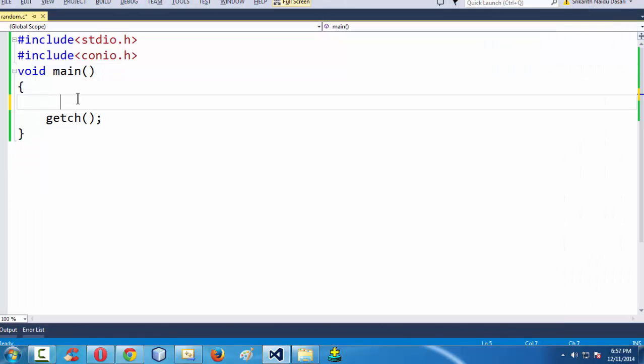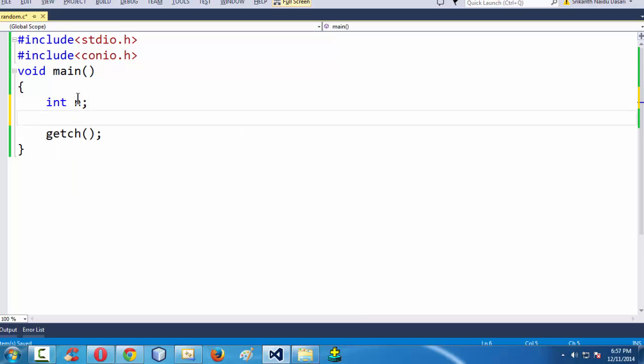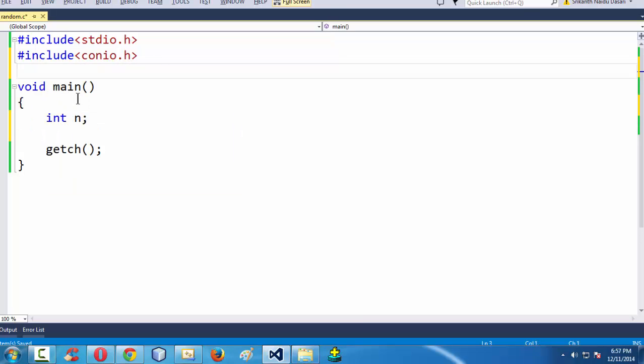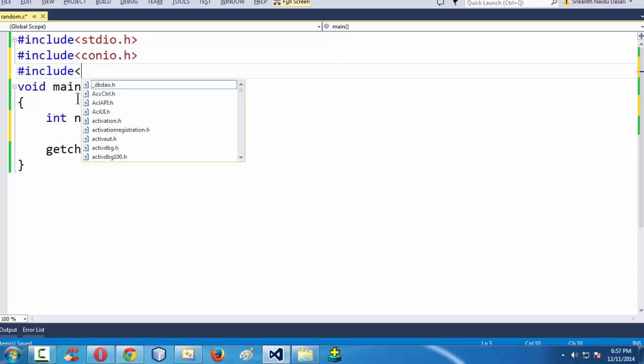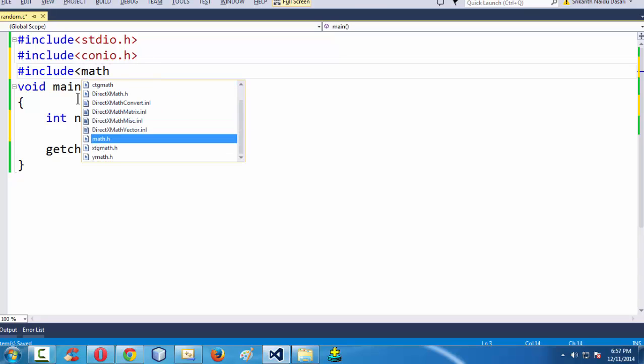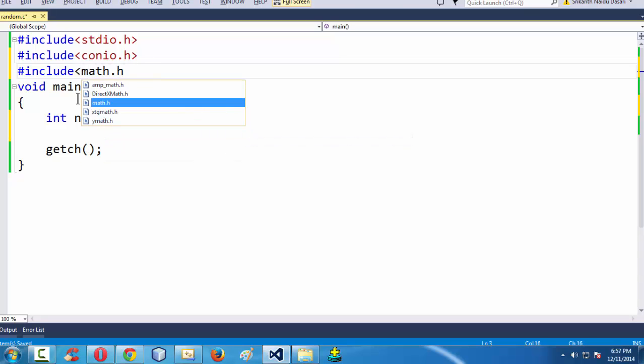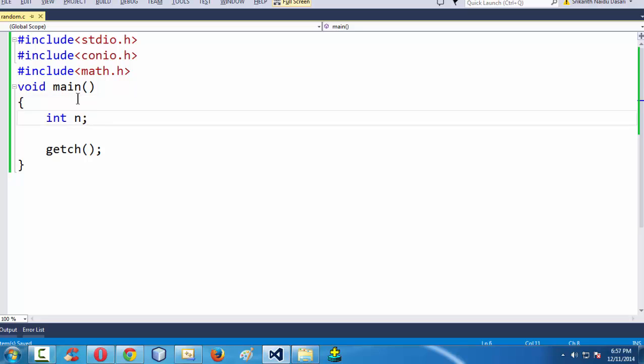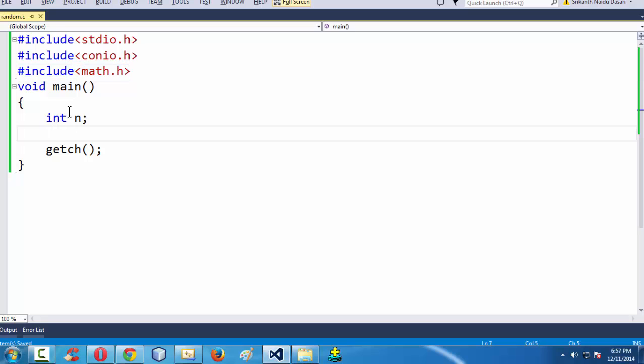Now, first let me take a variable. Let us say just int n. Also, before, we have said that the rand function which you are going to use to generate the random number is defined under this header file math dot h.